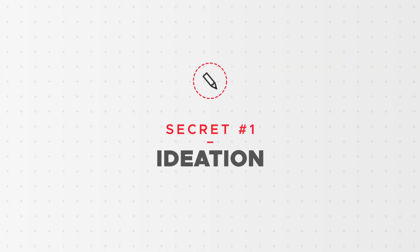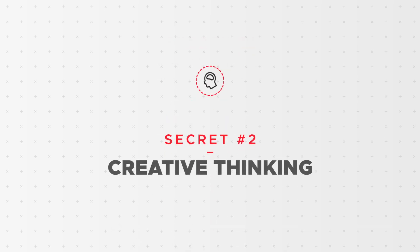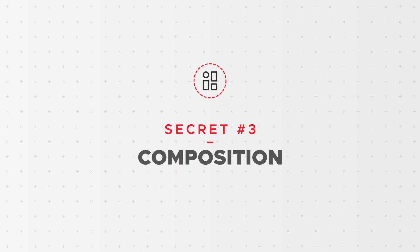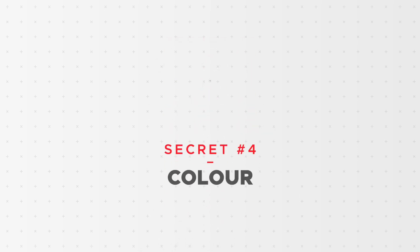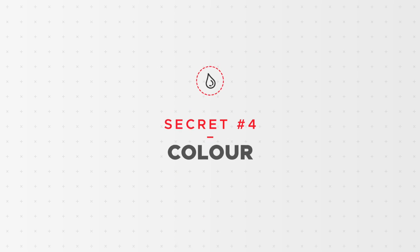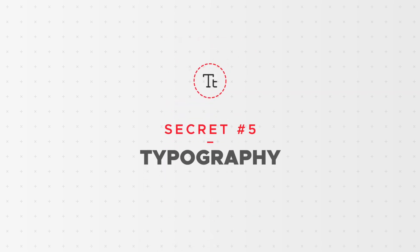We'll be showing you how to immerse yourself in the sector you're designing for, creative thinking and how to spark creativity, what good composition is and how you can achieve it in your designs, how to pick the right colors for your designs, and how to pick the right typefaces for your projects.